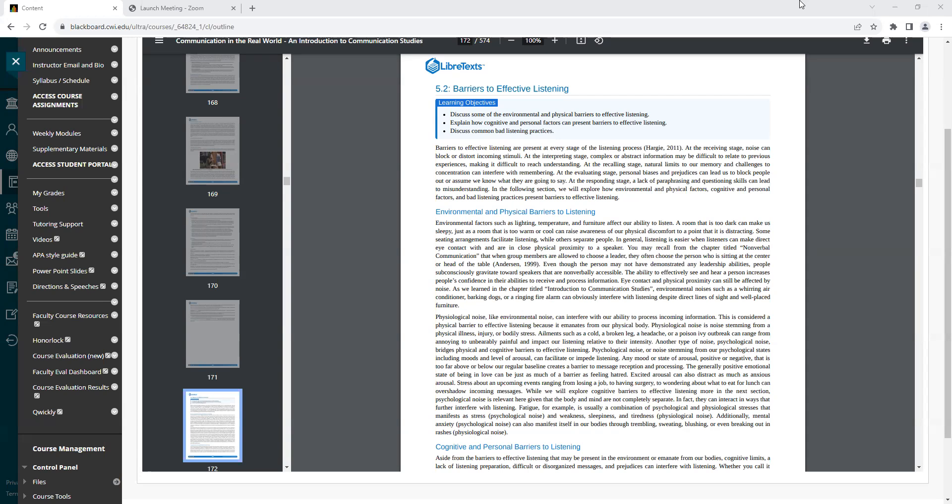In the following section, we will explore how environmental and physical factors, cognitive and personal factors, and bad listening practices present barriers to effective listening. Heading: Environmental and Physical Barriers to Listening.